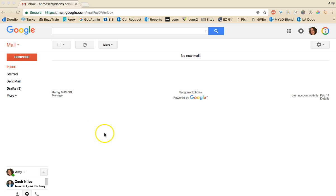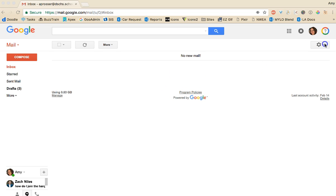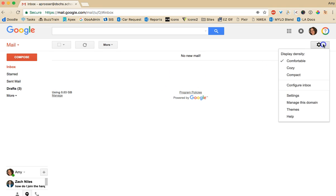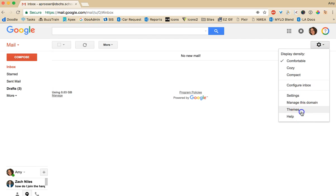Here's where it starts getting fun. First off your Gmail inbox is not going to look very exciting right now. The first thing I like to do is go and change my theme. So I'm going to go over here to the little gear to get to settings and then go to themes.